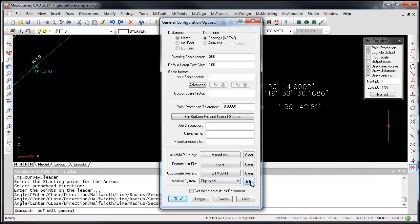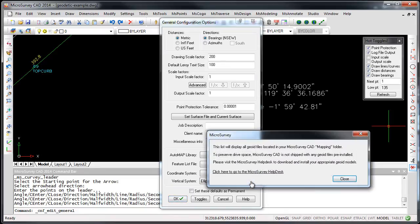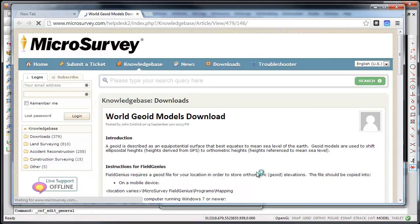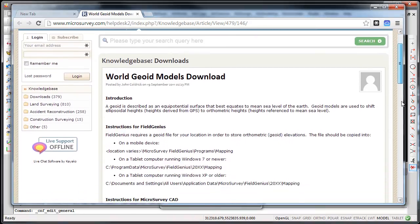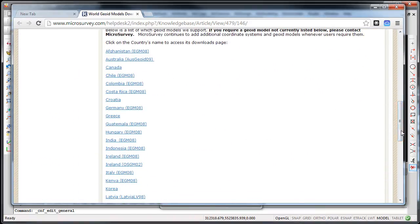You can press the info button and click this link here, which will take you to our website, and from here you can download geoid files for different countries.